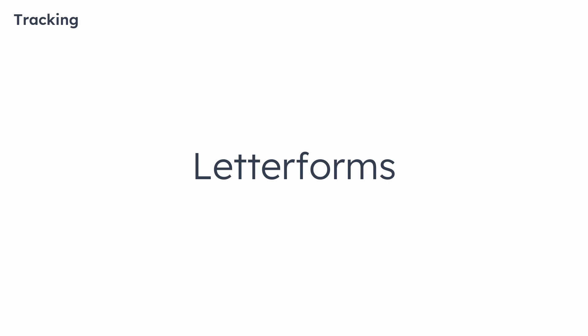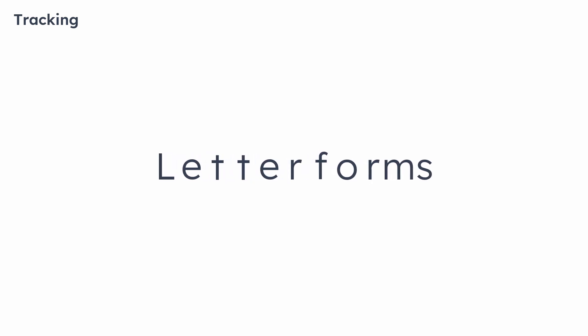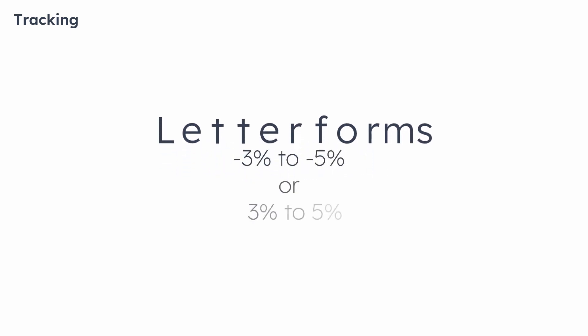Tracking is general letter spacing, which affects the whole text. We can create a heavy look by tight tracking and create a more comfortable feel by looser tracking. Normally, we can tweak from 3% to 5%, either plus or minus, for the proper but comfortable looks.